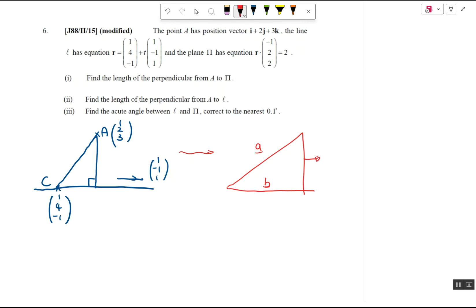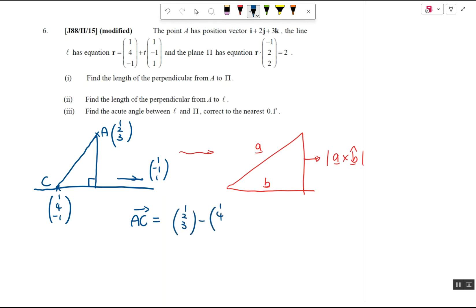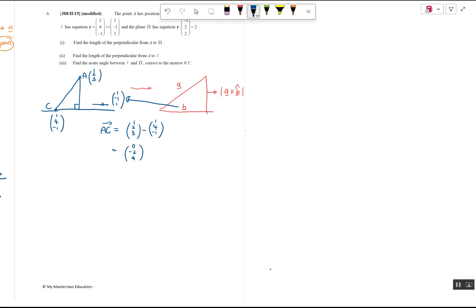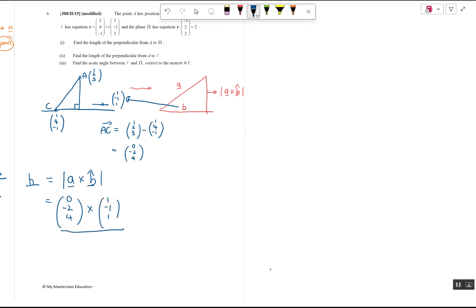The perpendicular distance is the magnitude of a×b̂. Here a is vector AC: (1,2,3) - (1,4,-1) = (0,-2,4). b is just the direction vector of the line, (1,-1,1) — this is something students often don't realize. So the perpendicular distance = |a × b̂| = |(0,-2,4) × (1,-1,1)/√(1²+1²+1²)|. Be careful not to make careless errors; don't forget to divide by the magnitude of b to get the unit vector.